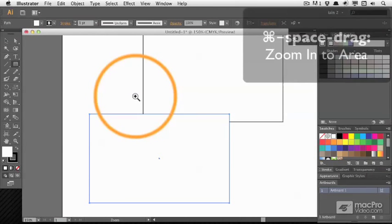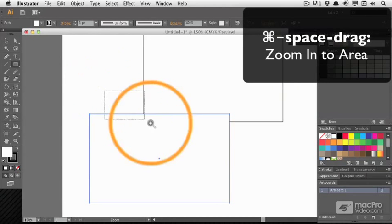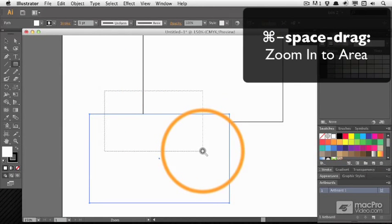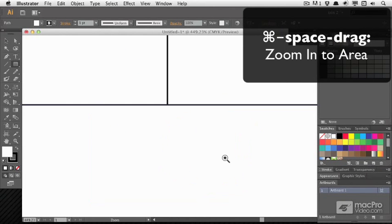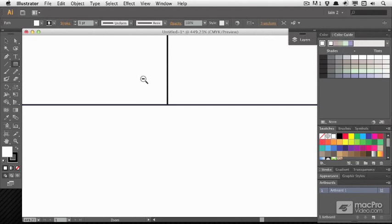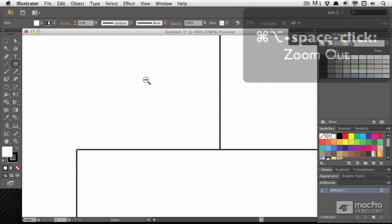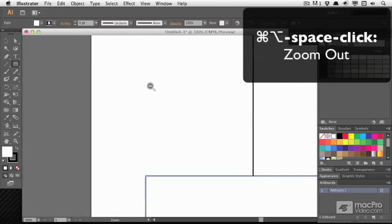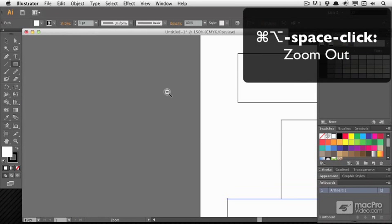I can also hold Command and Space and then click and drag to zoom in on a particular area. If I add Option to that and click, I can zoom back out.